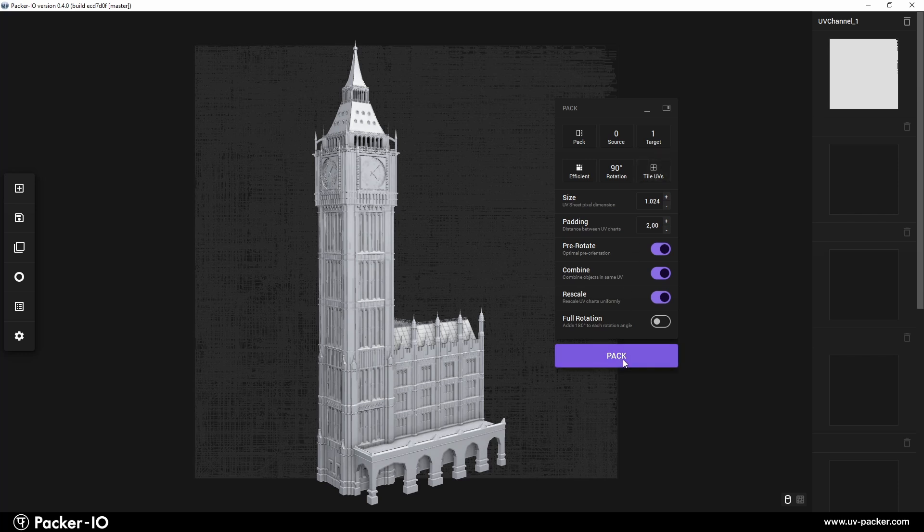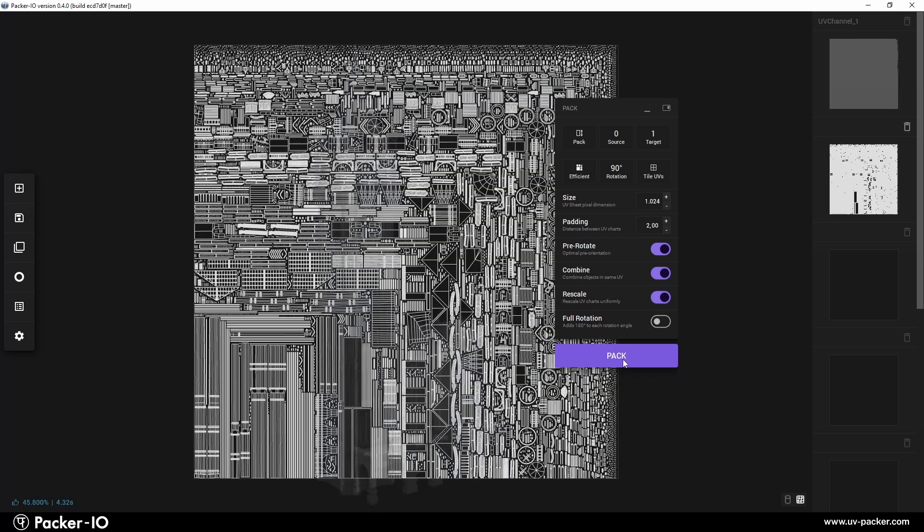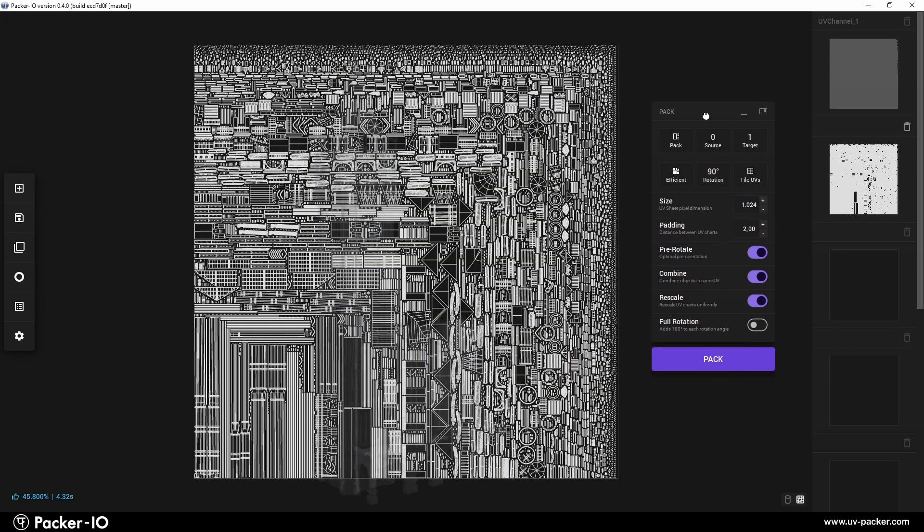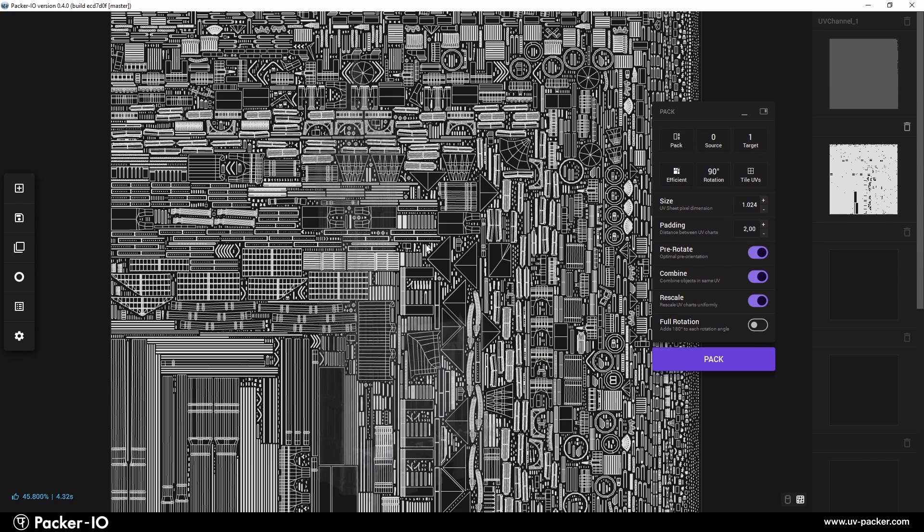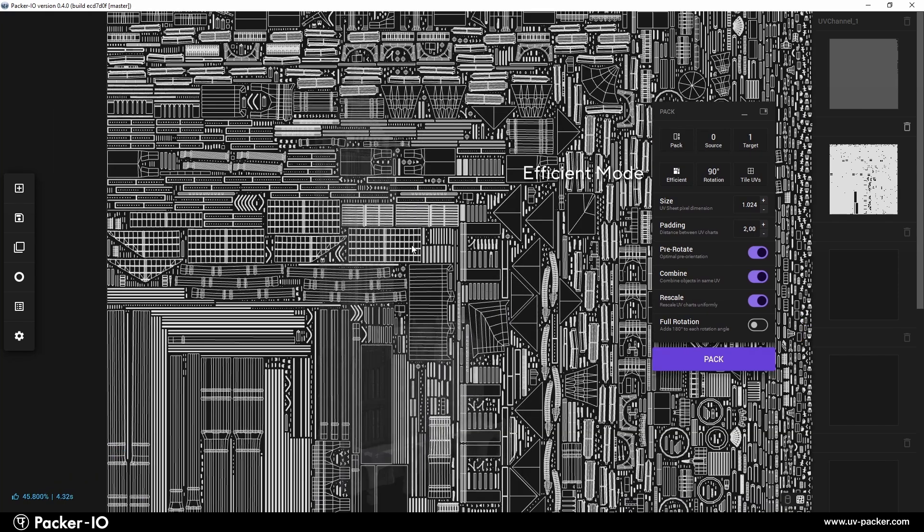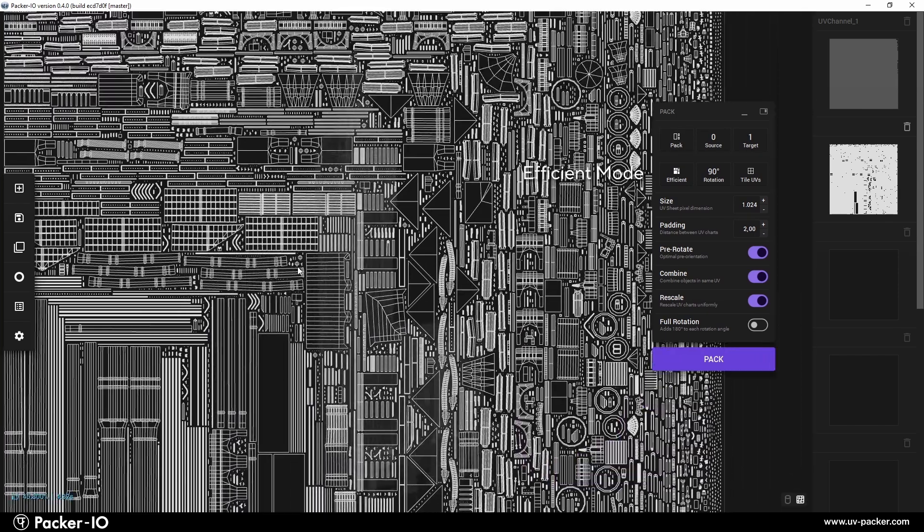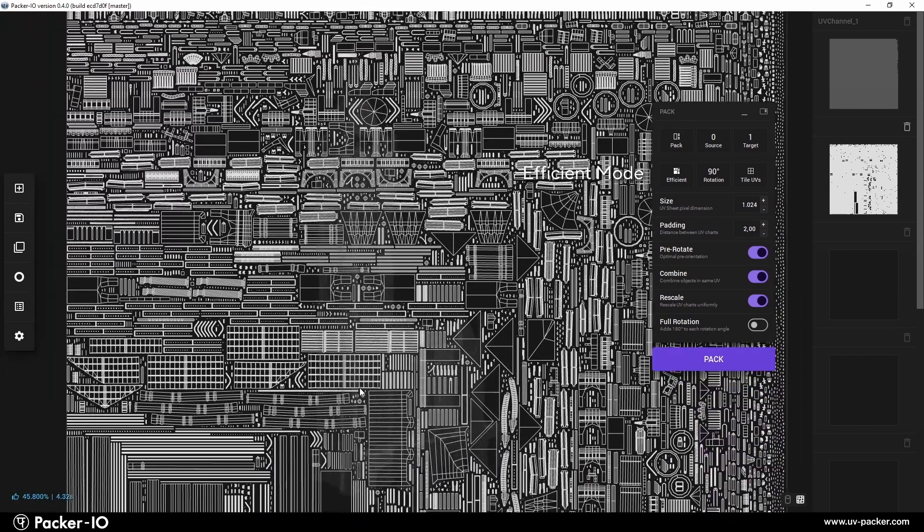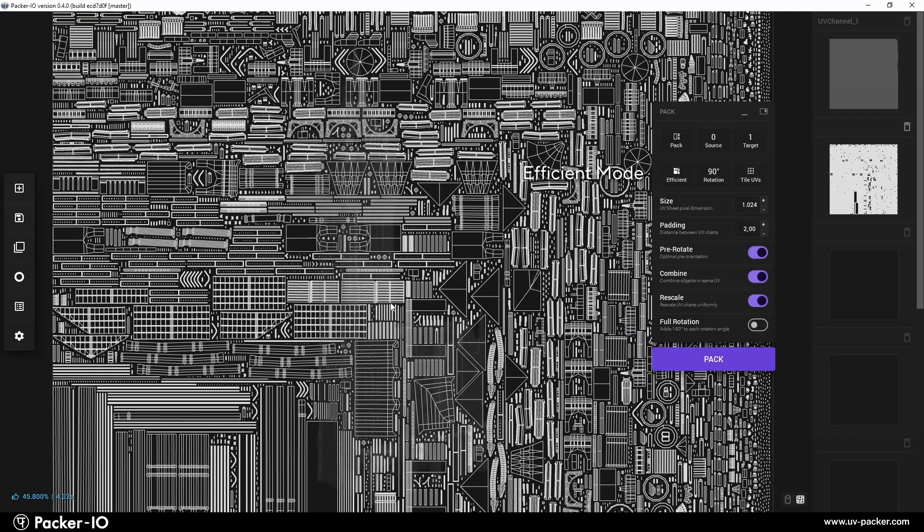Pressing the Pack button will generate the first UV pack using the default values. These defaults generally strike a perfect balance between speed and quality, but there are extra options available to fine-tune the results based on the input material.